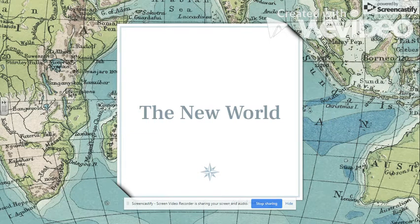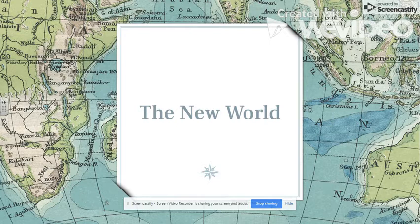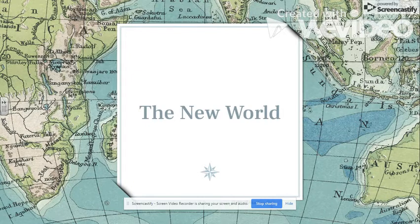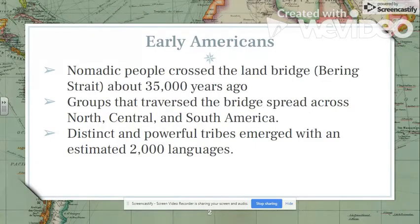Hi there, APUSHers. This is Mr. Vieira and Mr. Eskridge, and we are going to take you through Chapter One, The New World. This is part of your summer assignment. A quick reminder: the reading quiz for Chapter One is on your first day of school, and you are allowed to use your reading notes on that test. So we're going to go ahead and get into it, beginning with the peopling of America.